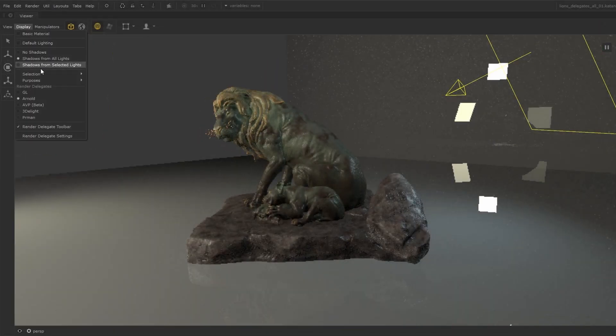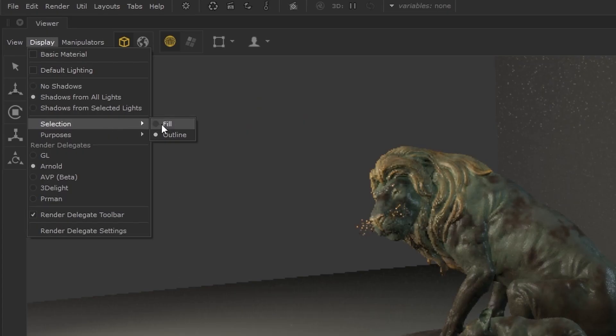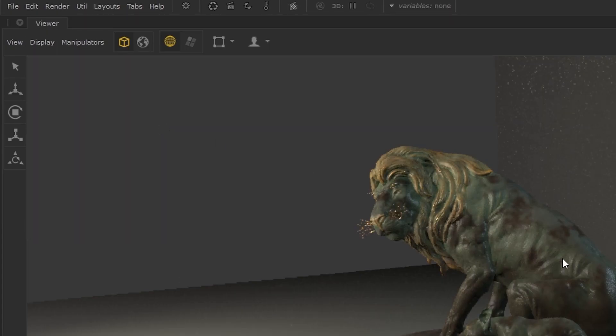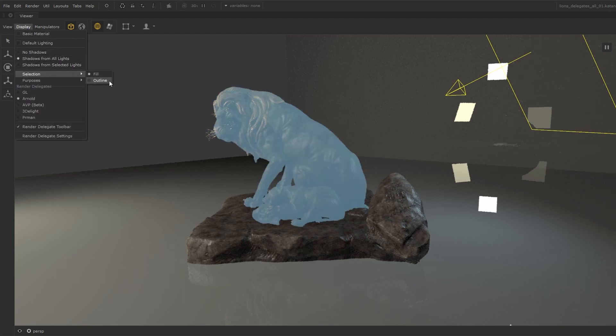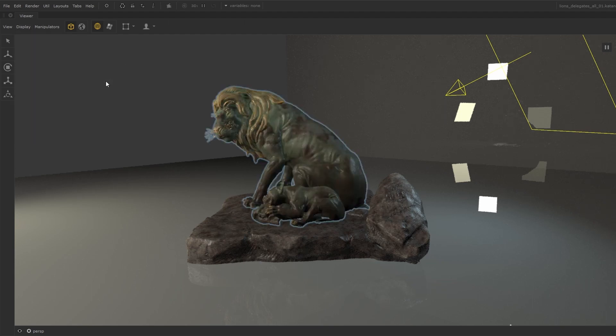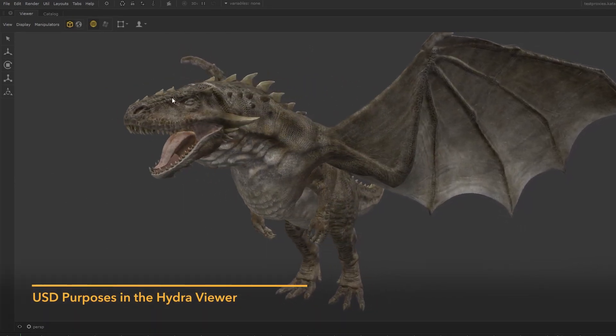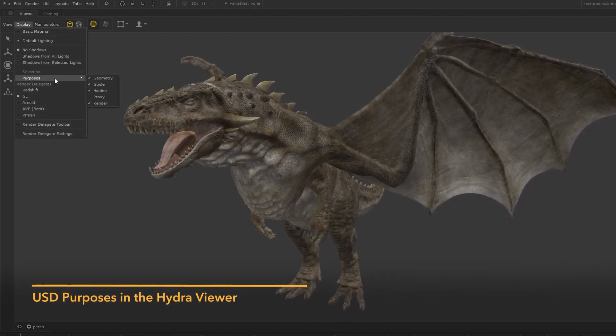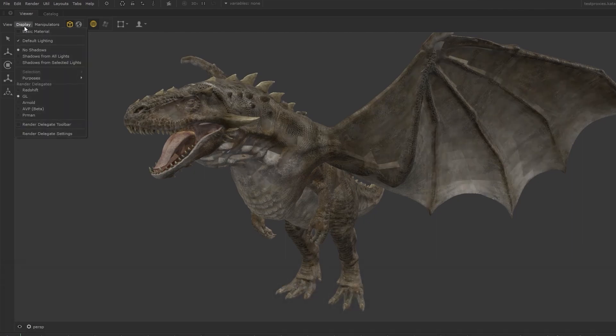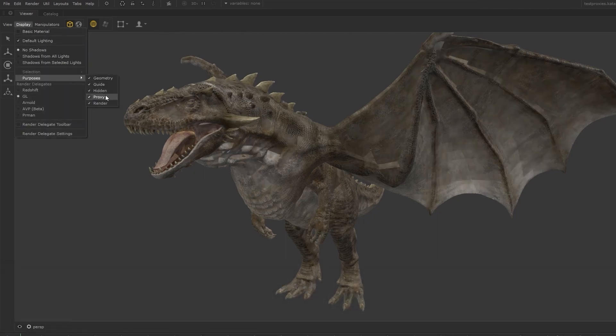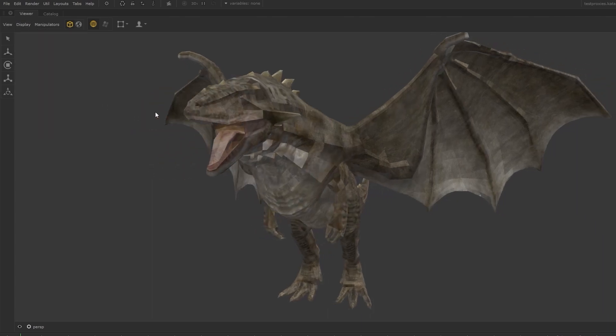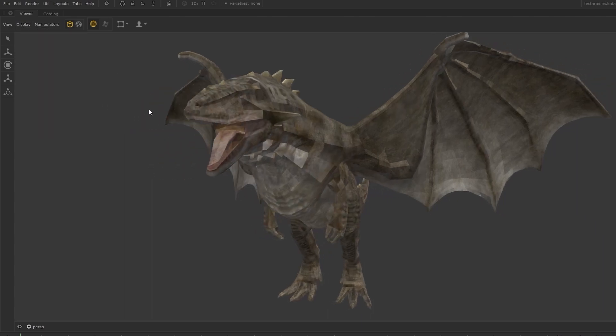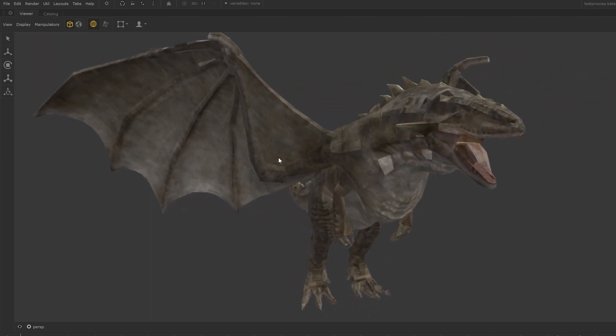For using custom render delegates, selection options enable you to choose how the elements are highlighted when selected in the viewport. You can also import a USD asset set up with purposes and enable or disable them in the Hydra viewer. So if the USD document includes information relating to purposes, you can be selective as to what you're previewing and untick the elements you don't want to see.